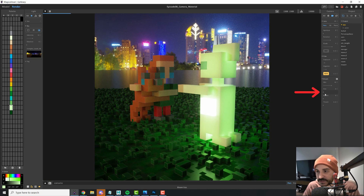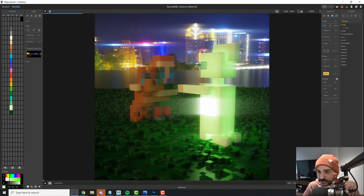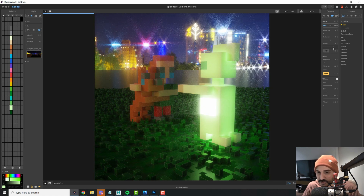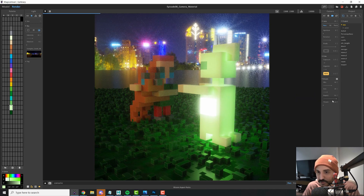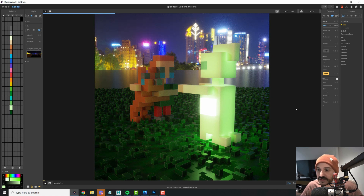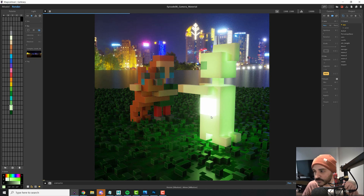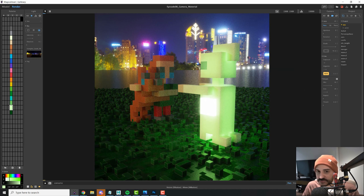The size parameter controls how large the glow is around the object. The aspect creates a star effect — the number of blades determines the ray pattern, so 5 blades gives one type of star while values under 1 produce a horizontal effect. The threshold determines the minimum brightness needed to trigger the glow: lower values include more objects in the glow, higher values limit it to only the brightest lights.